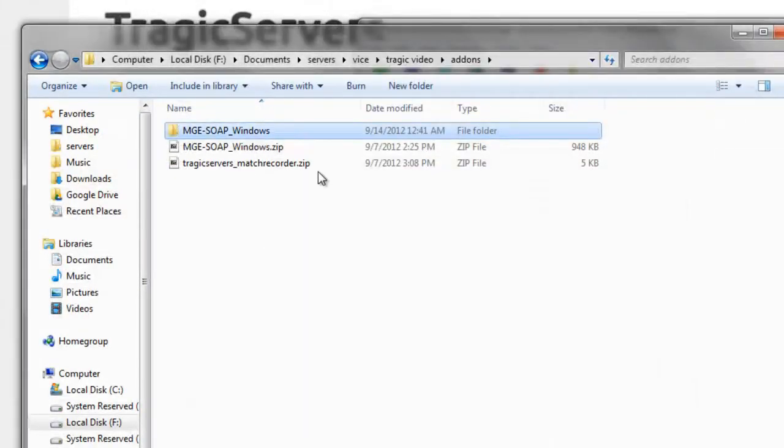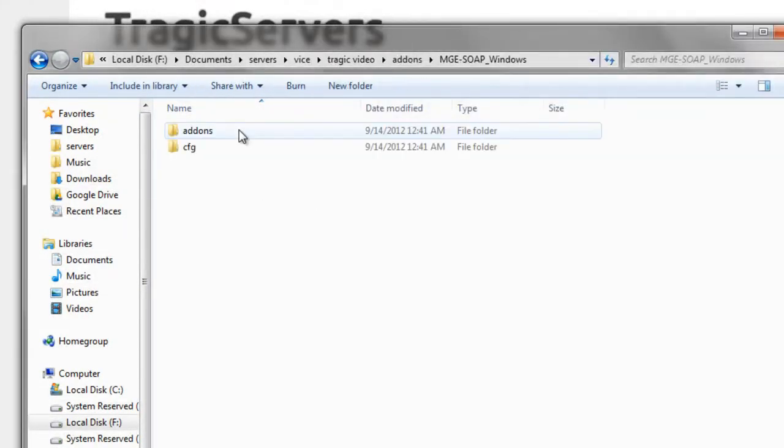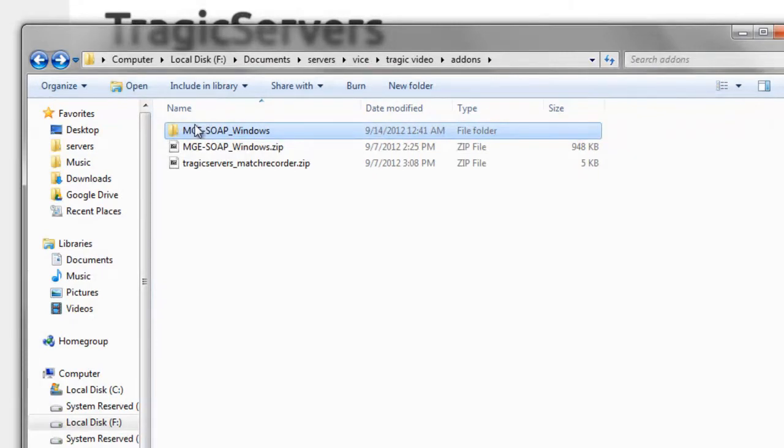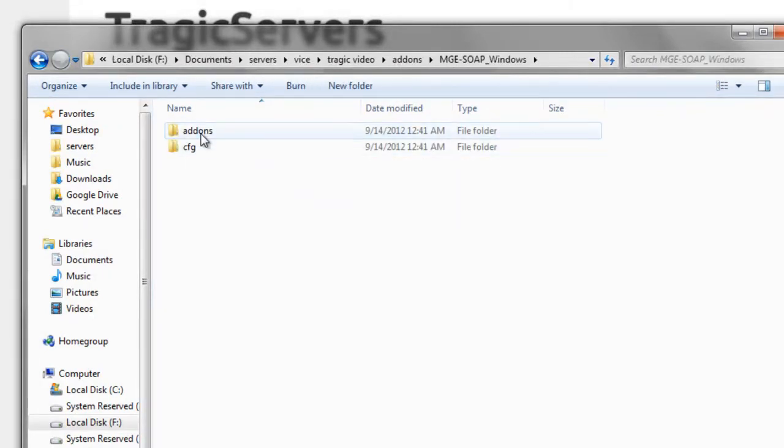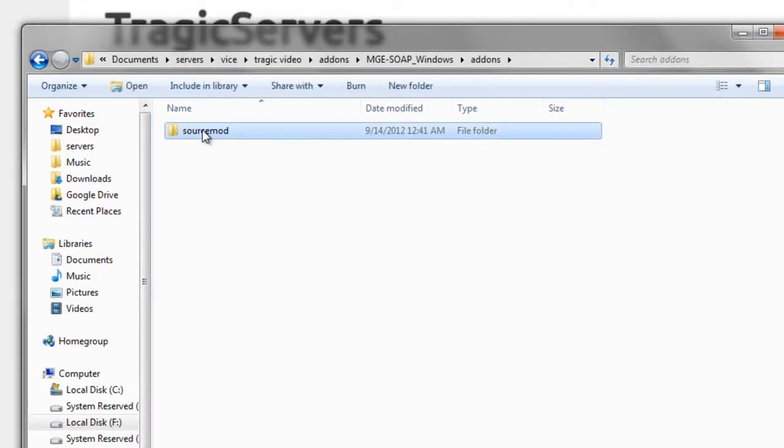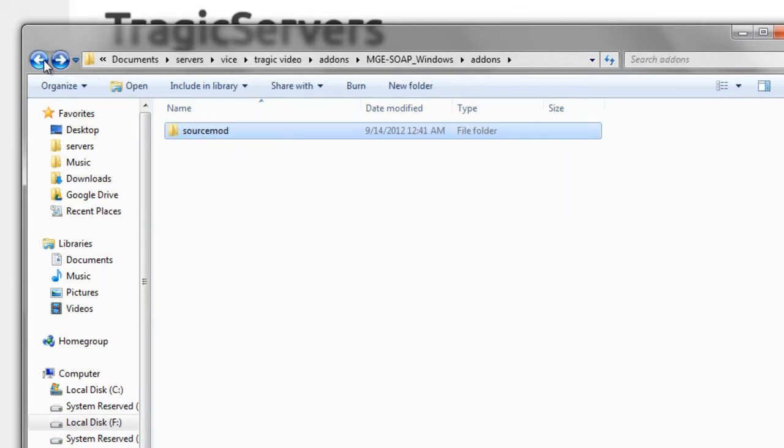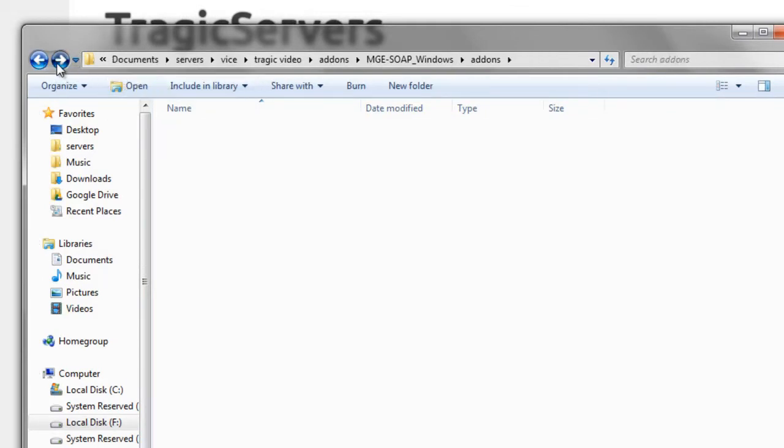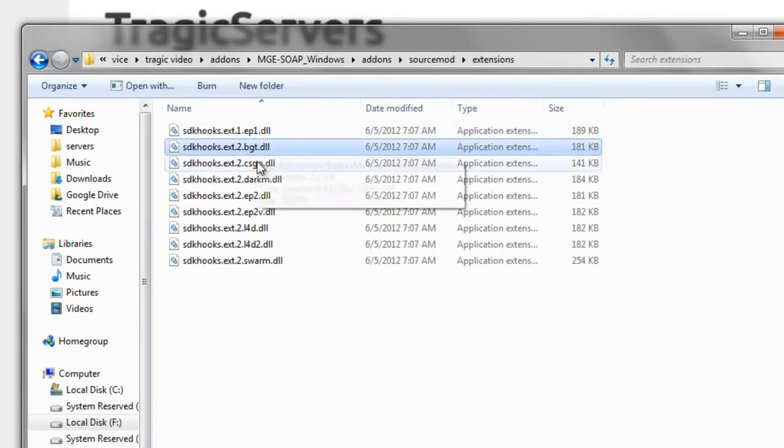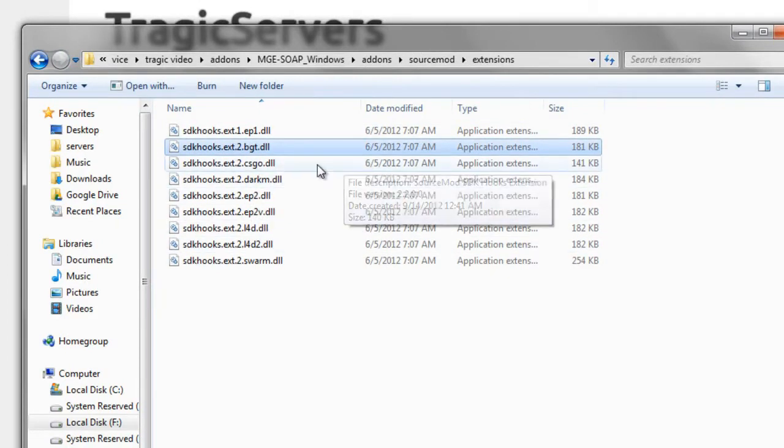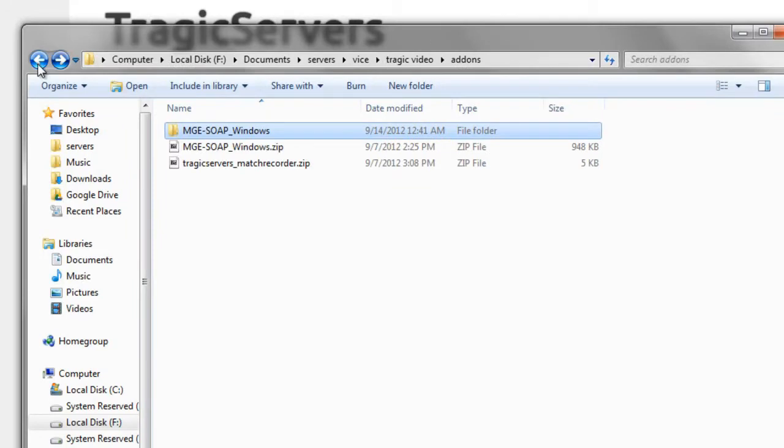We'll extract it. There it is. Any way you want to extract it will do. We've talked about extracting zips before in previous videos. So you'll see here, this is just the folder structure for what's needed for MGE and SOAP. And I do believe it also includes SDK hooks because SDK hooks is needed for MGE mod. So now that we have that extracted, let's open our FileZilla.